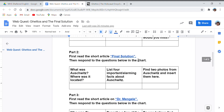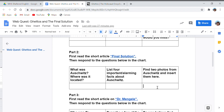The second part is the same thing. You're going to read a short article called The Final Solution, then respond to the questions in the chart below. The questions are: what was Auschwitz and where was it located? Then list four important or alarming facts about Auschwitz.